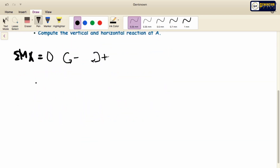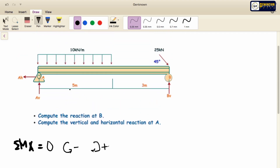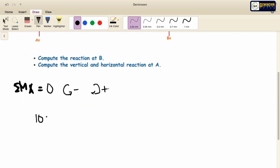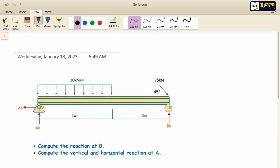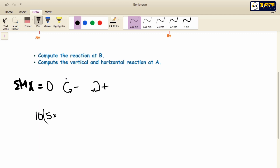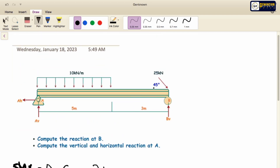So we have 10 multiplied by its length — its length is equal to 5 — multiplied by its moment arm. The moment arm is 5 over 2, which is equal to 2.5. We also have the concentrated load of 25 kN.